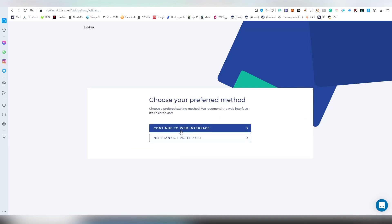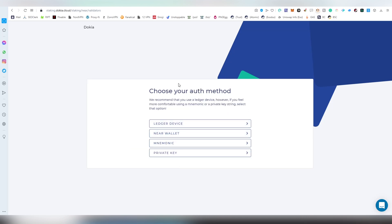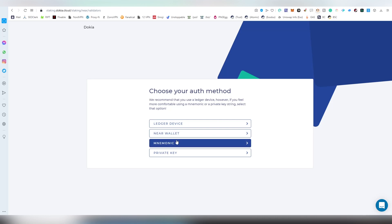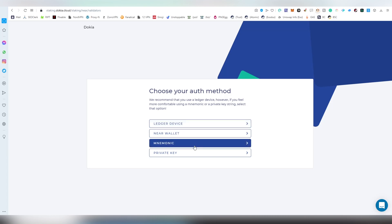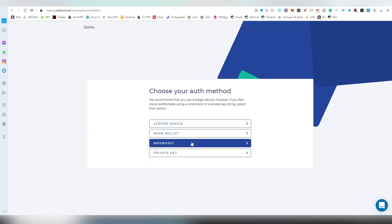You're going to be choosing delegate to the thing and here you can choose how you're going to be logging in. You can also use the NEAR wallet we just used a minute ago to log into the Dokia service. You can also use your Ledger here, mnemonic phrase, and private key.